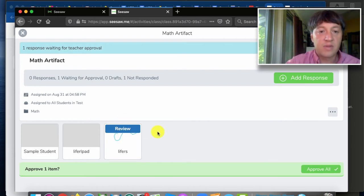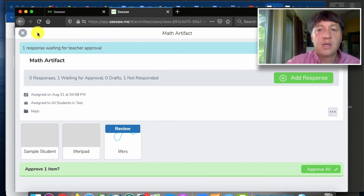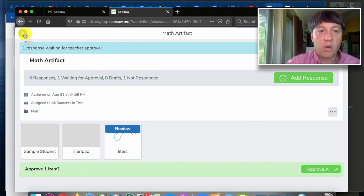I can go in there and give them a heart, give them comments, approve their posts at which time it becomes available for families as well.